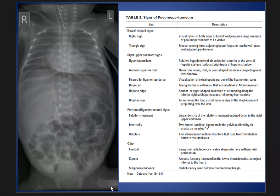And also the inverted V sign, the hepatic edge sign, the dome cap sign, and other signs as we see here.